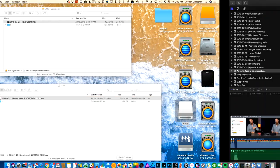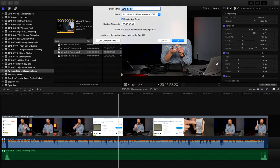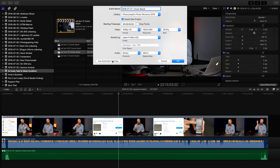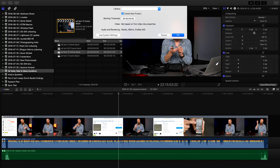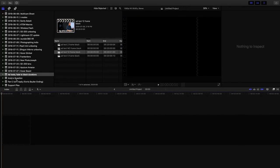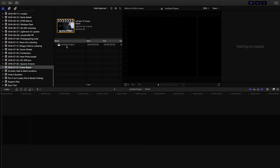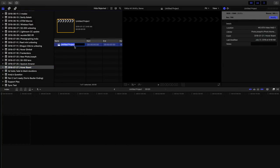Then I head over to Final Cut. Option N to create a new event — paste in that same name, make sure it's going in the right library — my Photo Moments library. I let it create a new project automatically, which will set it up correctly. Click OK. That creates the new event. There's the Hoverboard event with the new project — I select that name and paste the same file name in there to keep the naming consistent.